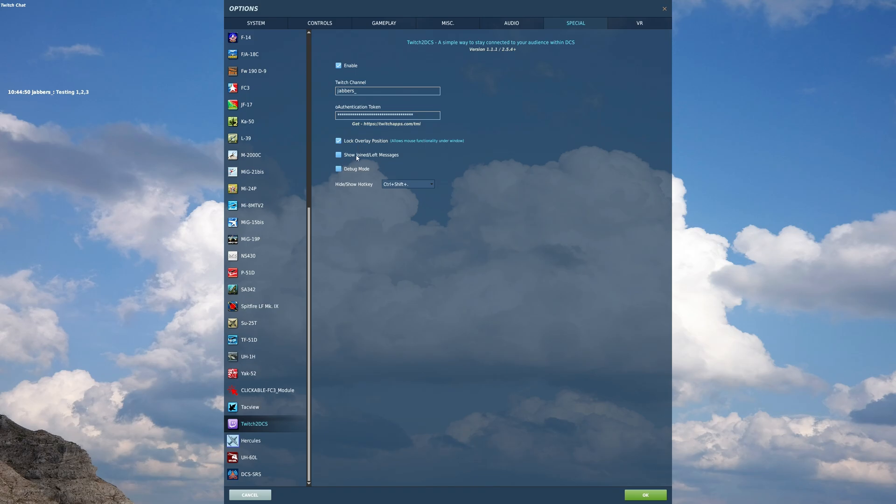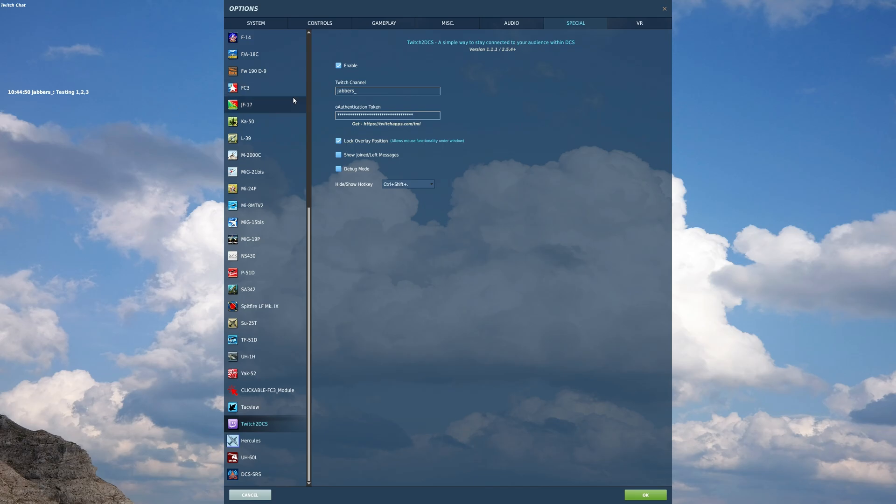And then, debug mode that's for me. And if you ever need to turn it off, you can enable, disable it, but this requires a restart. So you just uncheck it, restart, and then you won't have this window here. And then if you want it again, you have to come back, check it and restart just that way. You don't have to actually remove the mod.